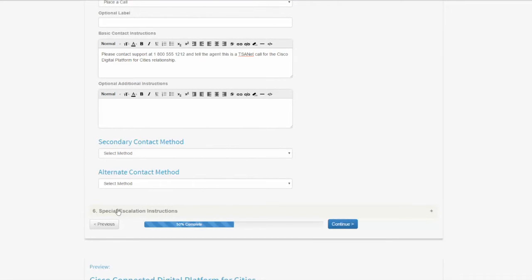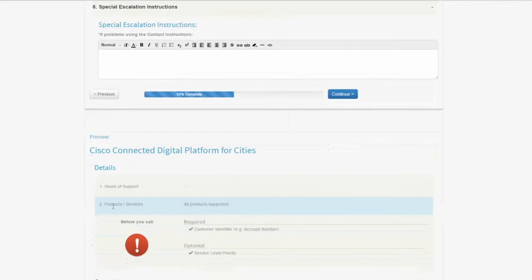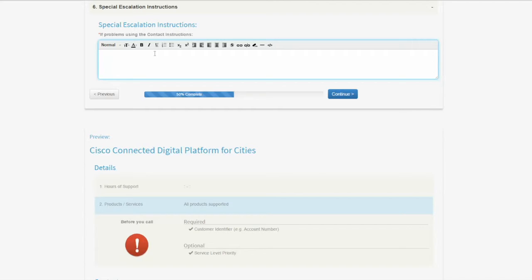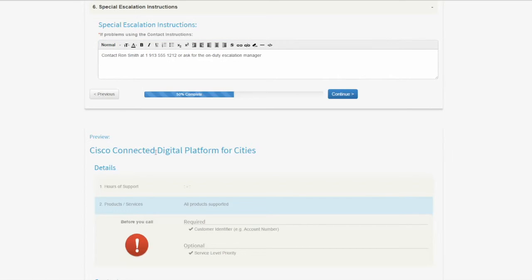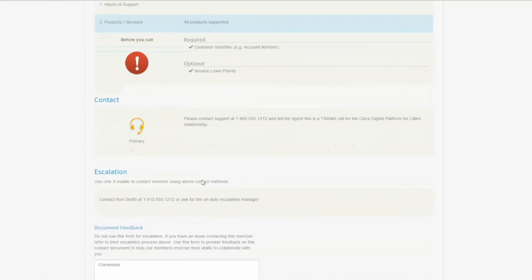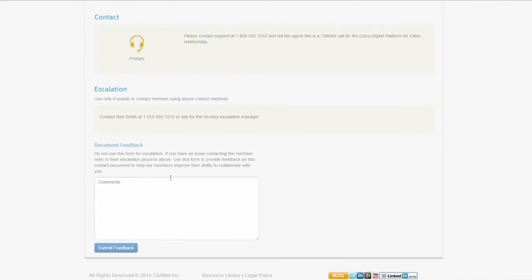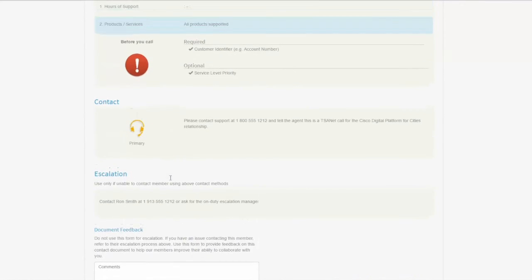If I go down to the last one, special escalation instructions, this is another free form text area. This would be used if for some reason the above phone number or process didn't work, so this call needs to be escalated because something's not going right. We want to put information that will direct them typically to an individual or a process where they can get that call escalated. You can see I put in information about getting hold of an individual who would be able to escalate that call. You notice it's populated this down here, so I've got that all set.